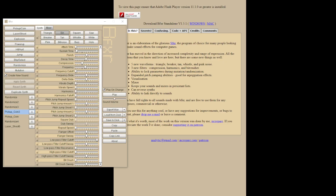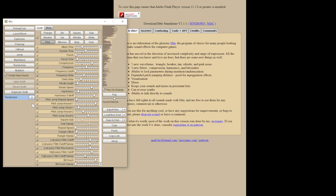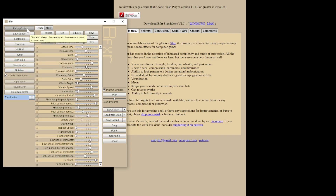This program is called BFXR, and the link to the download will be in the description. When you first open the page, you'll see a bunch of randomized effects in there. Let's say we want to start with a template. We'll pick up COIN as our starting template here, and we'll just see what this sounds like.